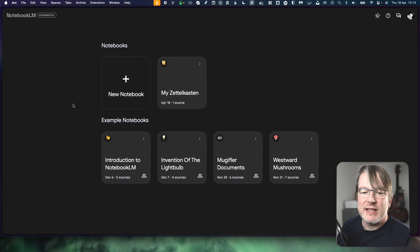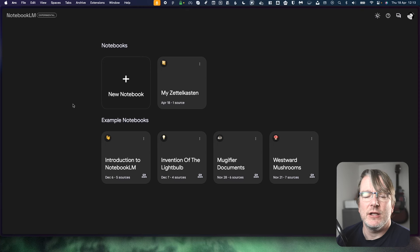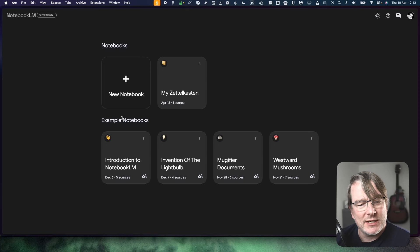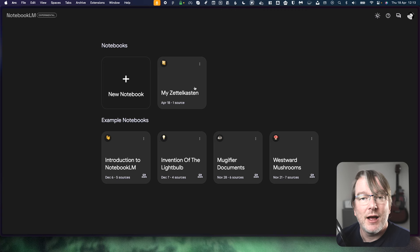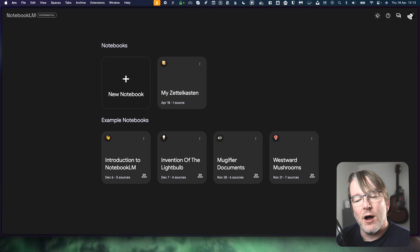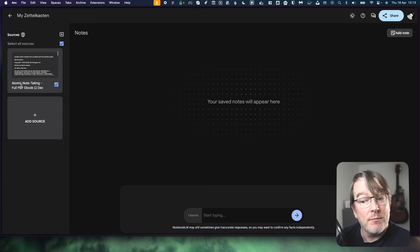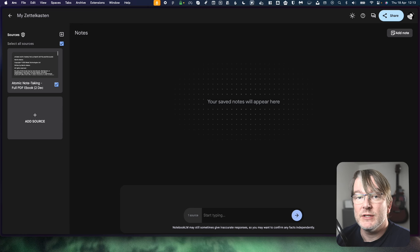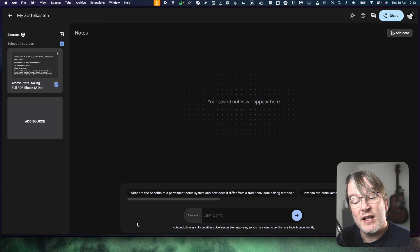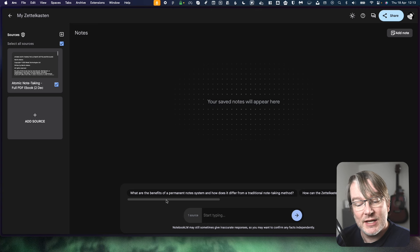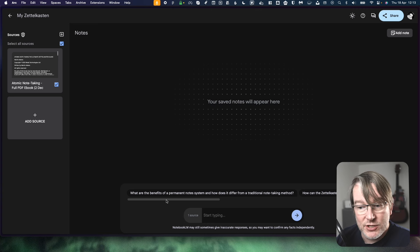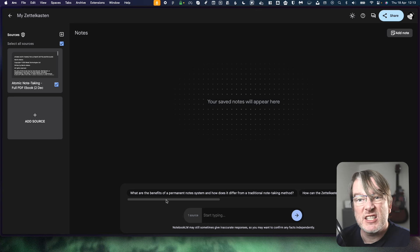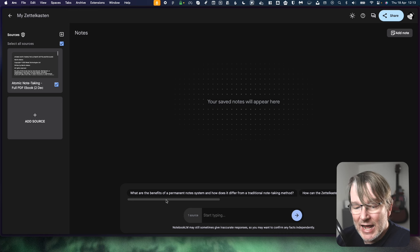Getting a feel for it. The idea is that you can load in your sources of information into a notebook and then use AI. So I have just gone in and uploaded my own book Atomic Note-Taking and I'm going to start asking some questions about this and see what it can do. So we're going to go explore what this thing is and how it works.